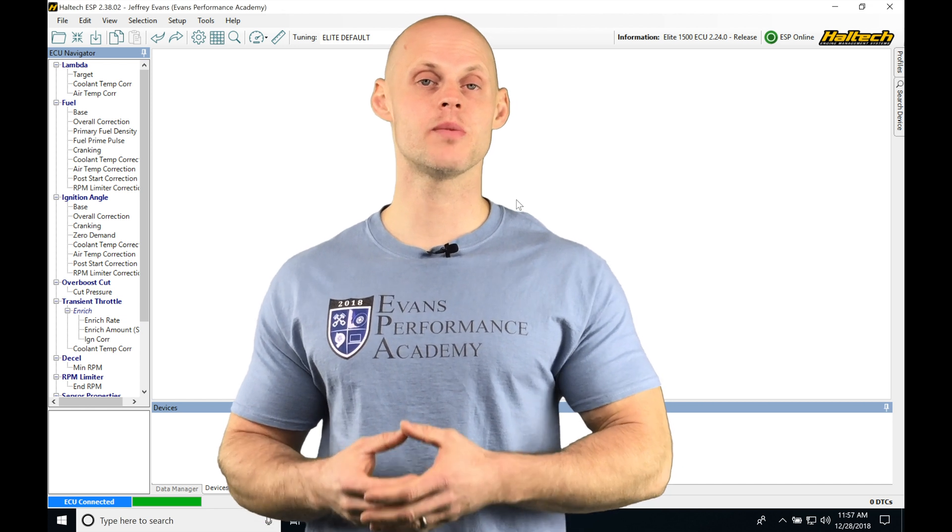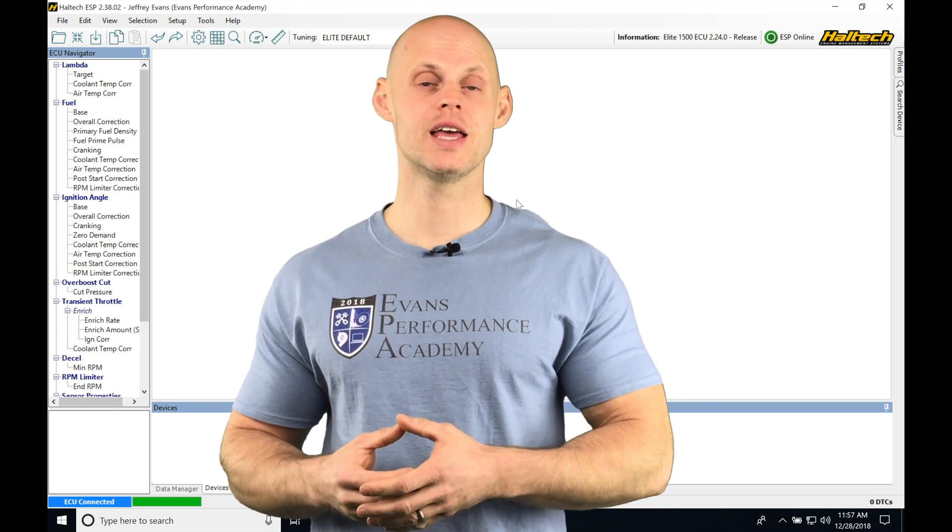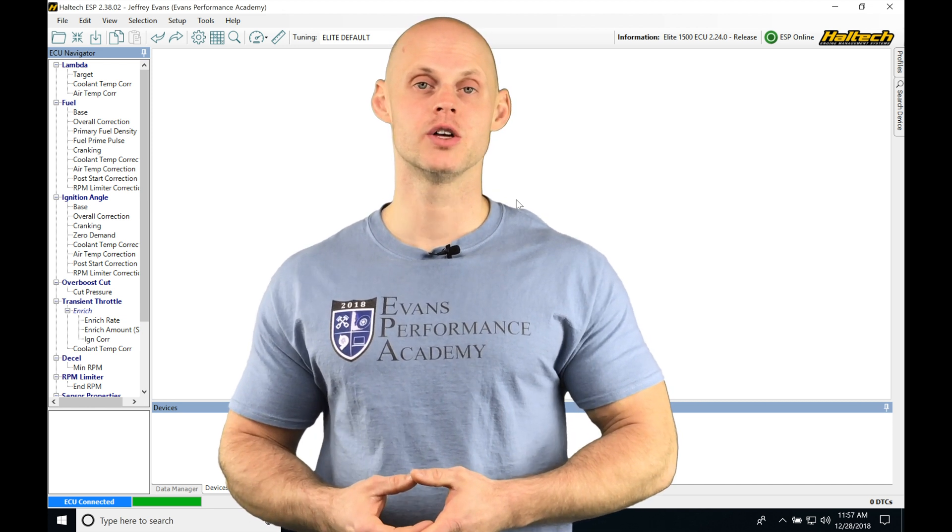Let's jump into this video and talk about working with our inputs in our Haltech ESP software.